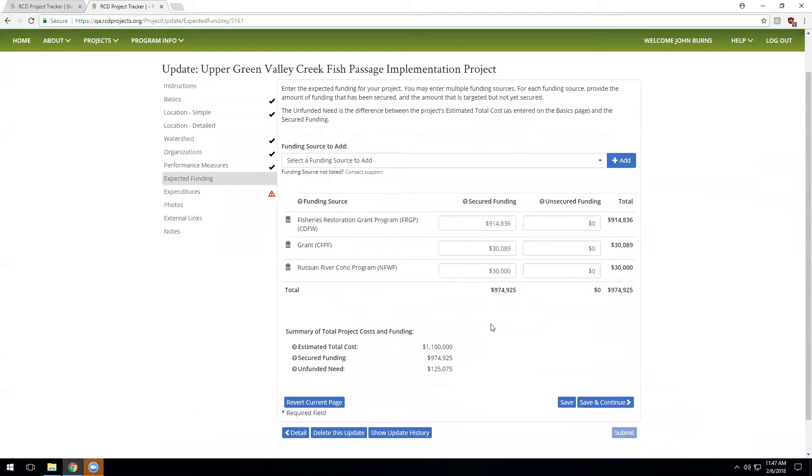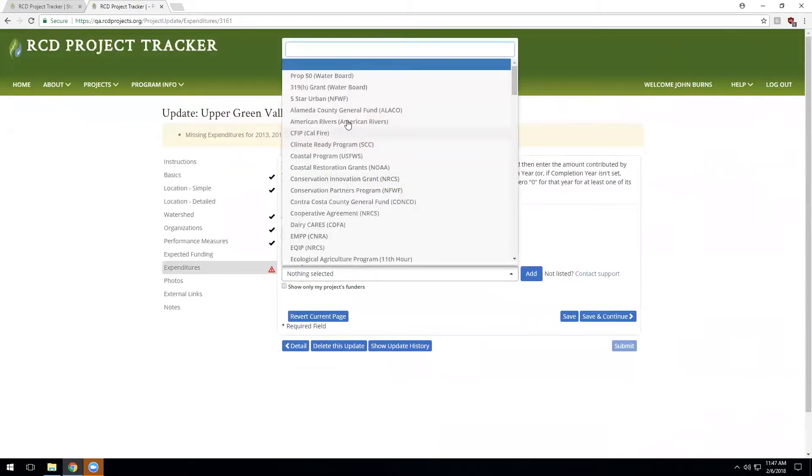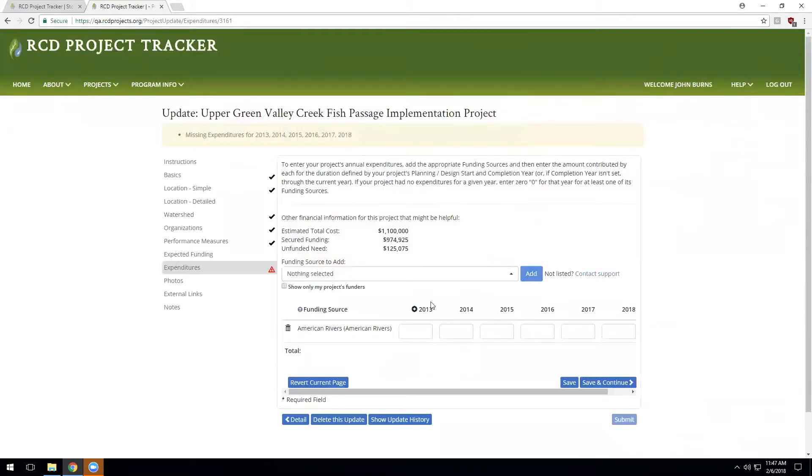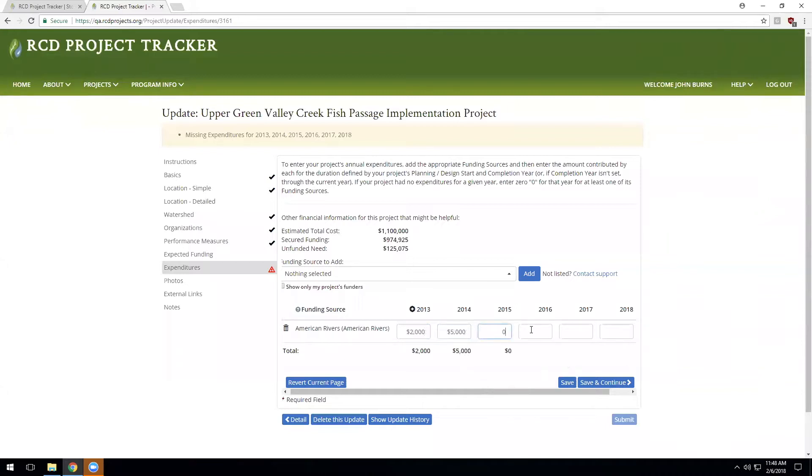The expected funding was entered for this project when it was in the planning design phase, so we can just review that this looks complete as of the planning and design part of the project. Now we move on to what was actually spent. We can add some expenditures. The system asks for a record of expenditures for the entire time the project was active. This project planning design began in 2013 and the project was not complete until 2018, and so we need to enter the expenditures for every year that this project was active. If in a given year you had no expenditures because the project was on hold, you can simply enter zero for that year.